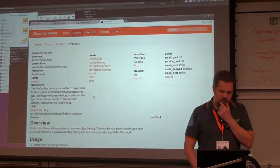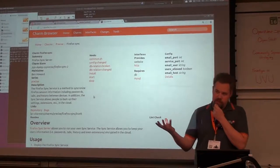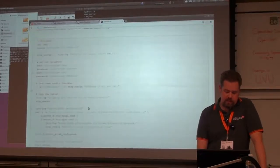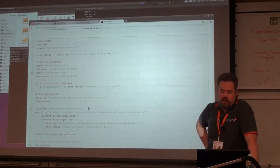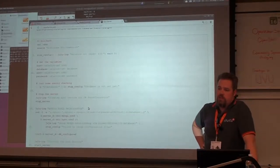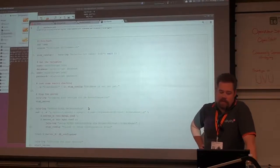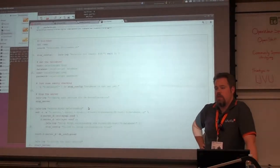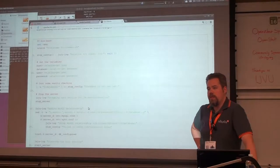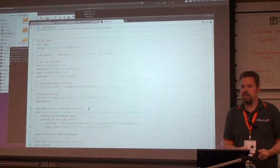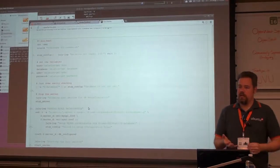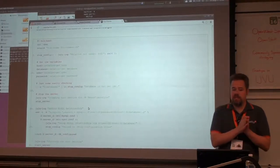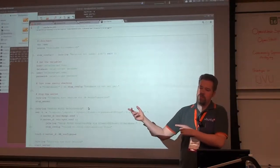There are different events or hooks which happen. And when you create a database relationship, it has what's called a database relation change. What happens is that the one that creates the relationship is required to send over certain keys — the host, the database, the user, and the password. On the other side, when we click the link between the two, the MySQL charm says, I need to create a new user, and it goes ahead and creates a user password, sets the table, sets the ACLs, and then simply sends them over to the WordPress side and says, here's what you've got to do with it.